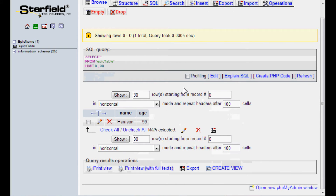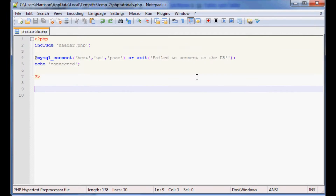Now let's discuss how to connect to the database and actually start inserting and reading from the database as well. Let's hop right into that. Back to our PHP script, what we want to do is connect to that database.